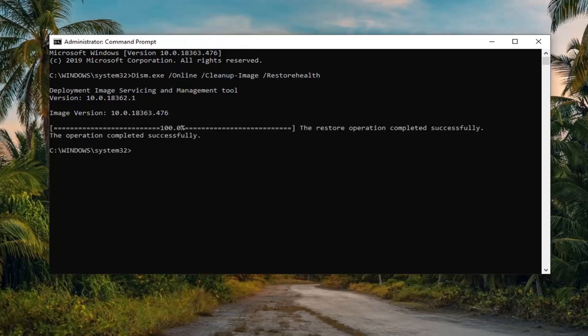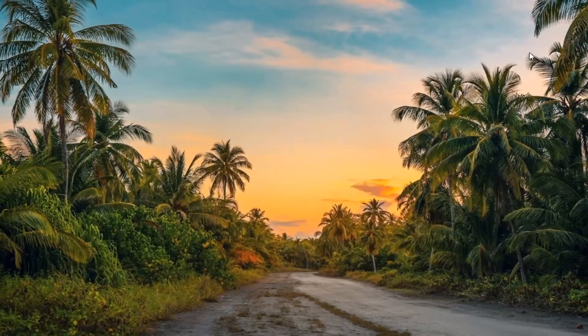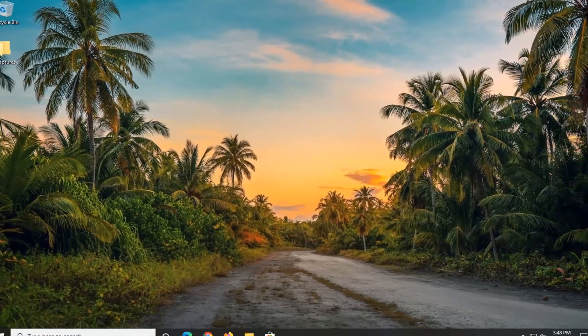Once that is done, we're going to go ahead and move on to the next thing we can try, and that would be to reset the user account control settings.